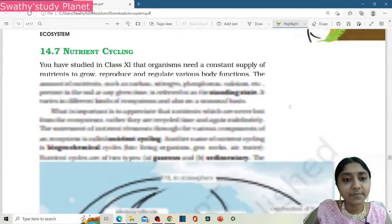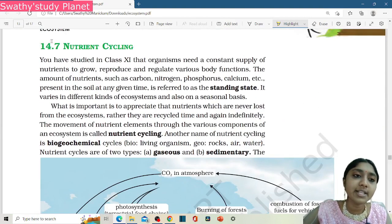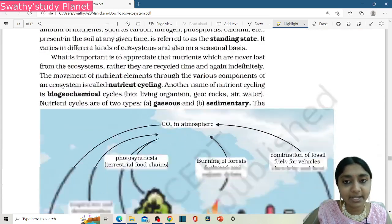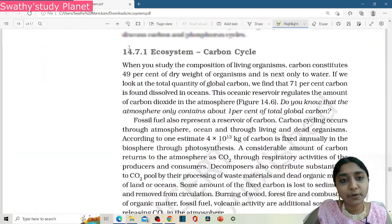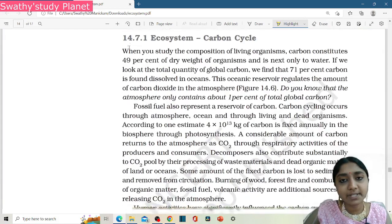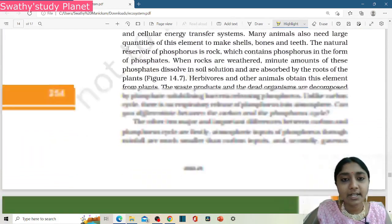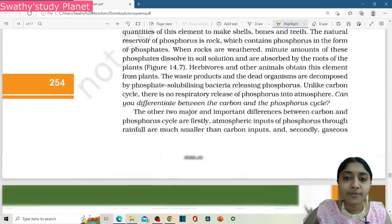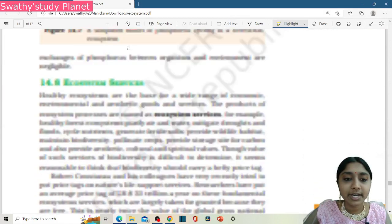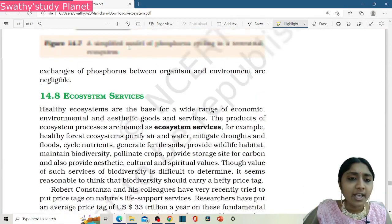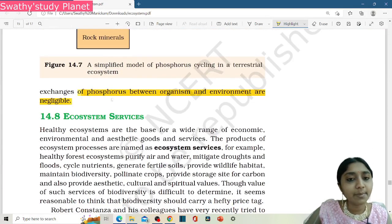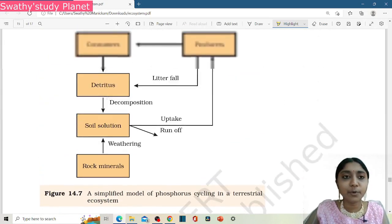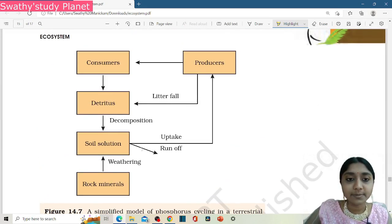It's clear. Next is the nutrient cycle — this is section 14.7. So this covers the whole topic. Ecosystem, carbon cycle, and phosphorus cycle are included here. This is the whole topic. Ok? It's clear. This is the ecosystem.